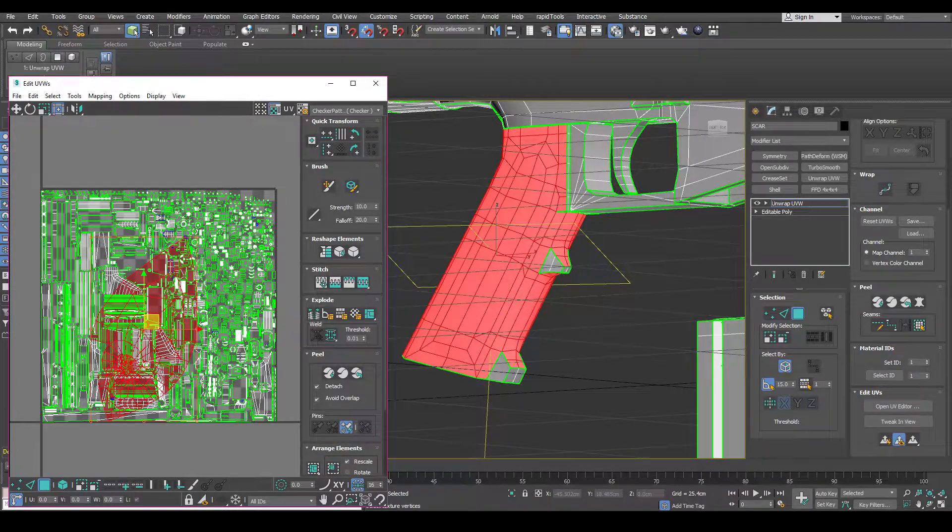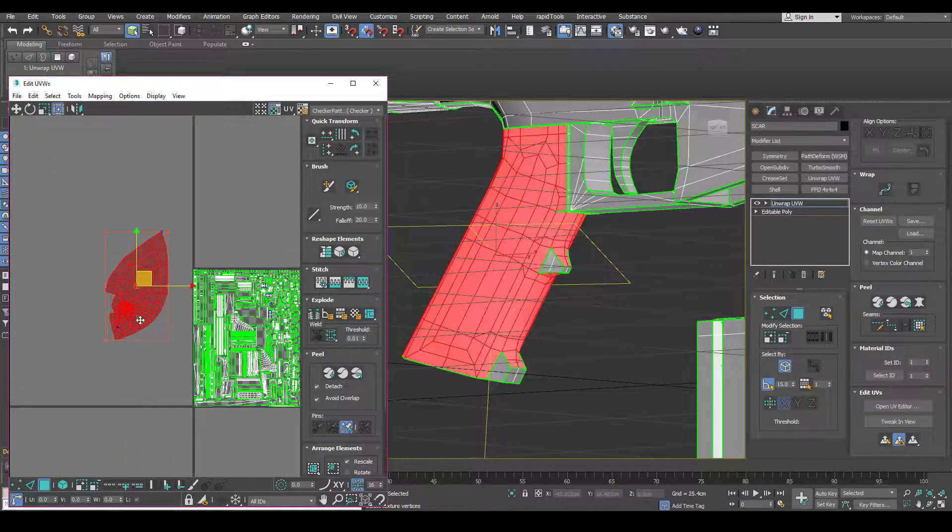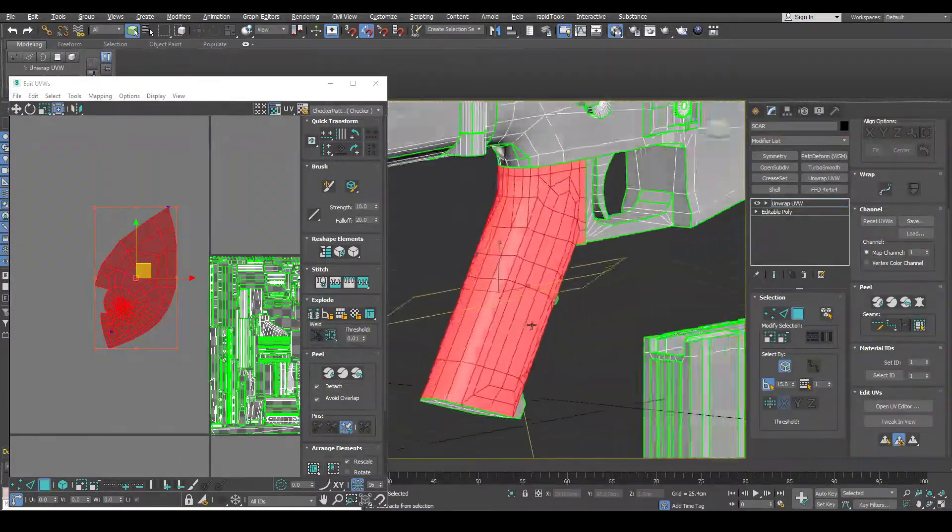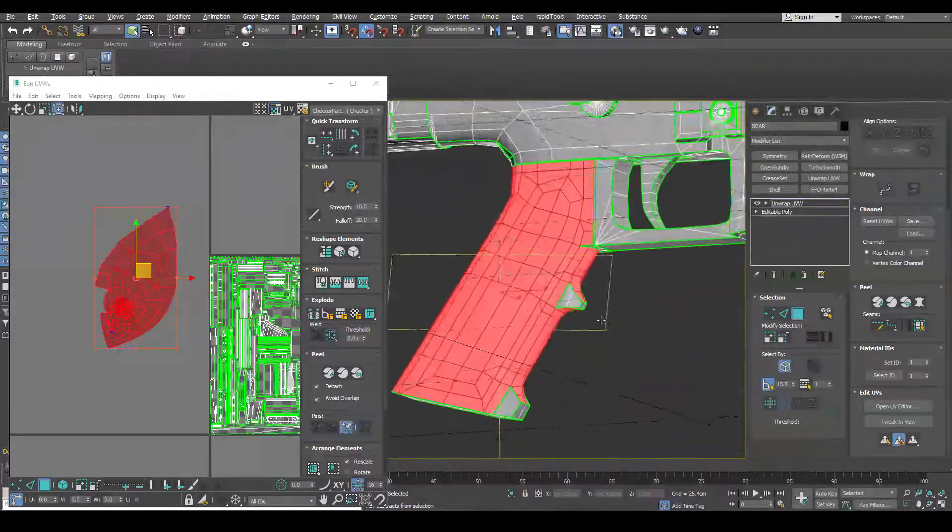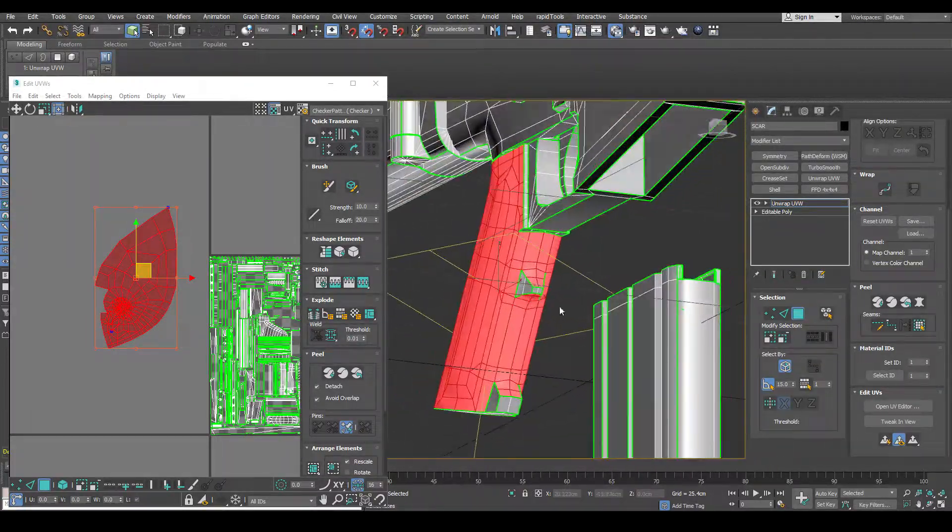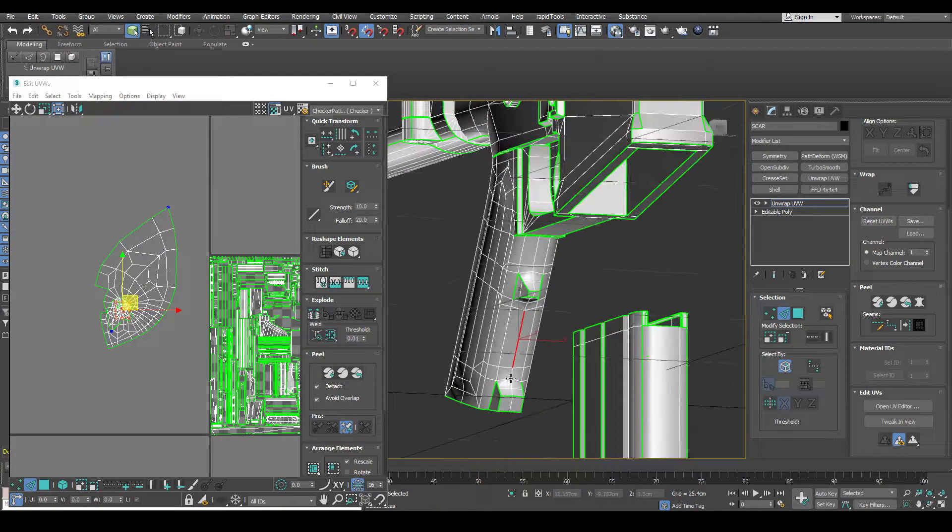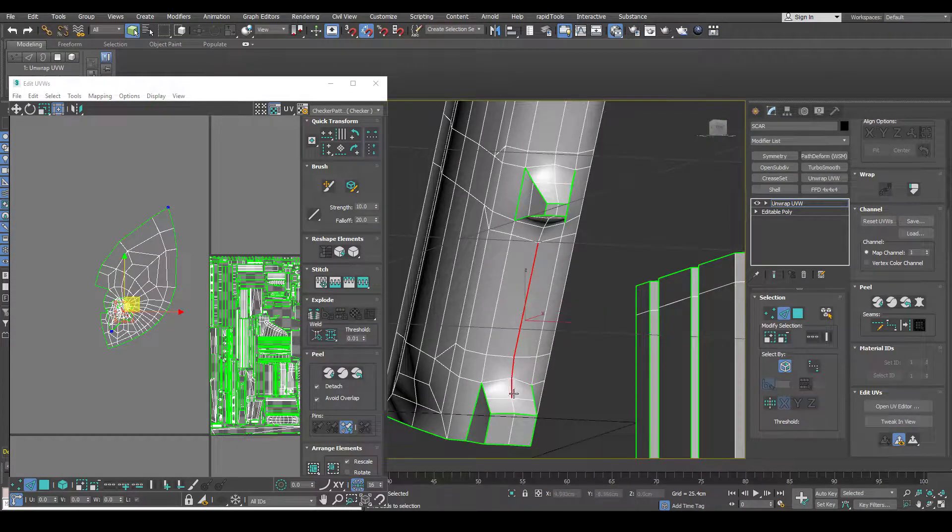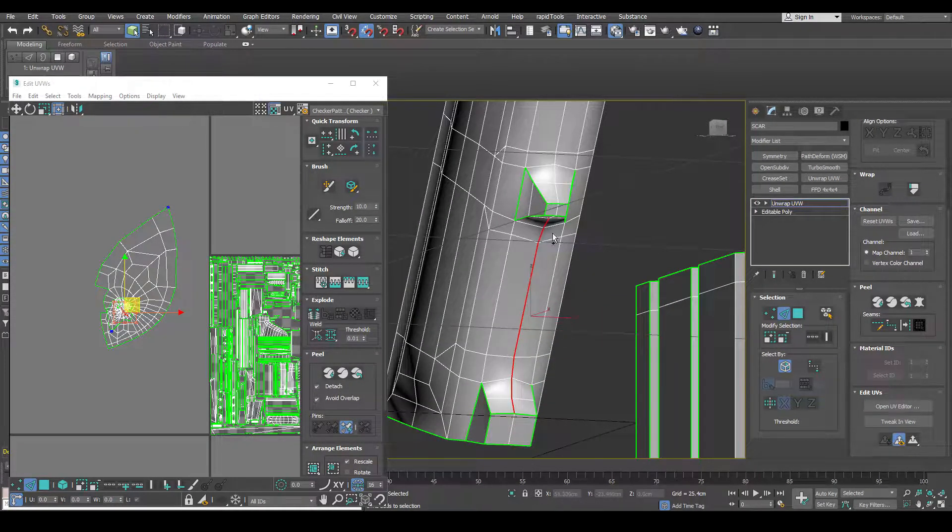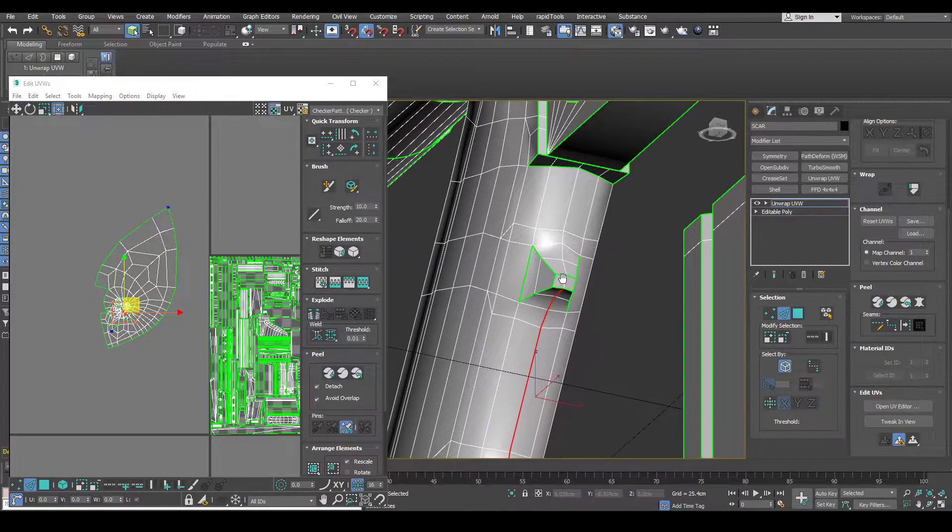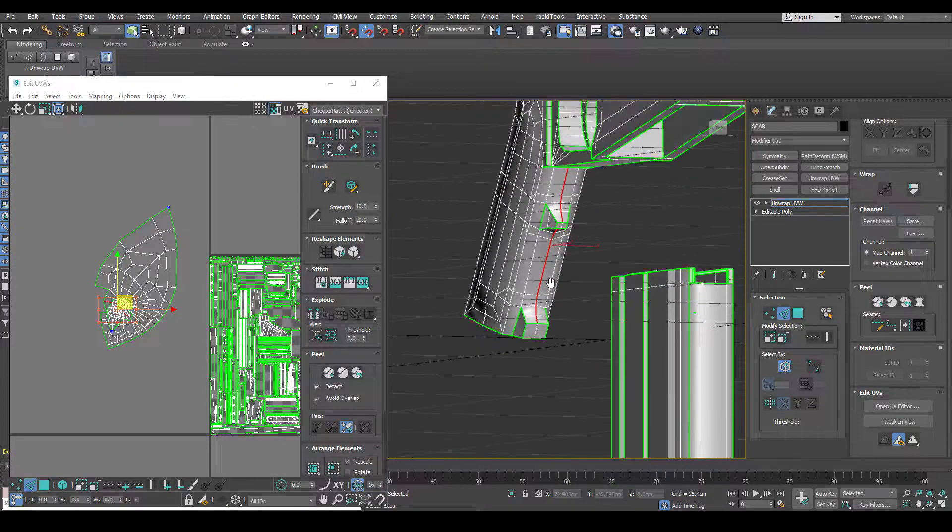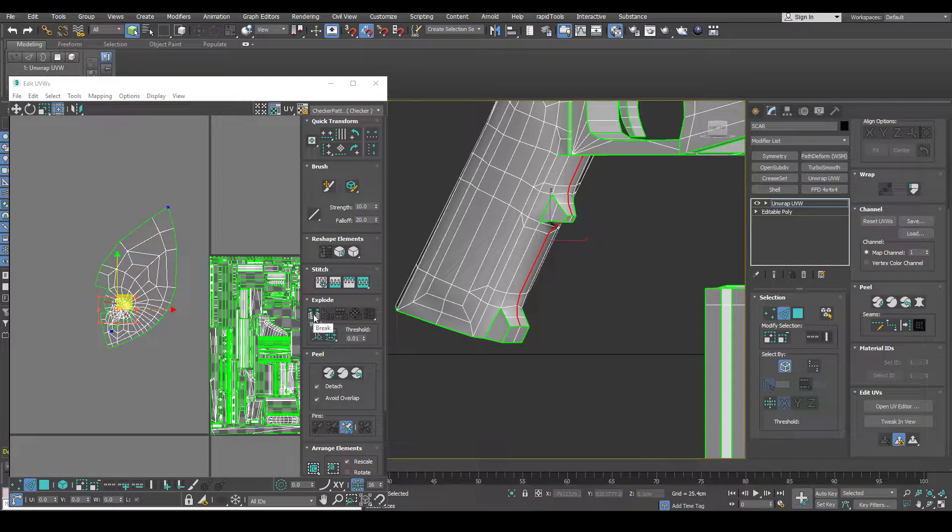And that will basically kind of reset its state. But because it's basically like a cylindrical object now, so we have to cut it. So obviously the best place to cut it would be along here. So we can just go to edge selection and select these edges here. And then we can just click break here.